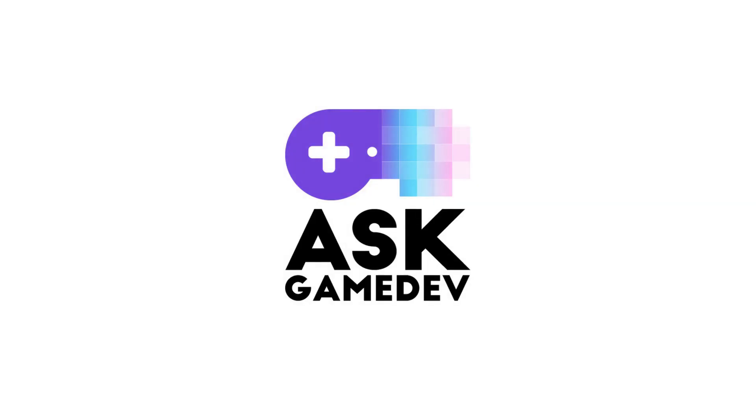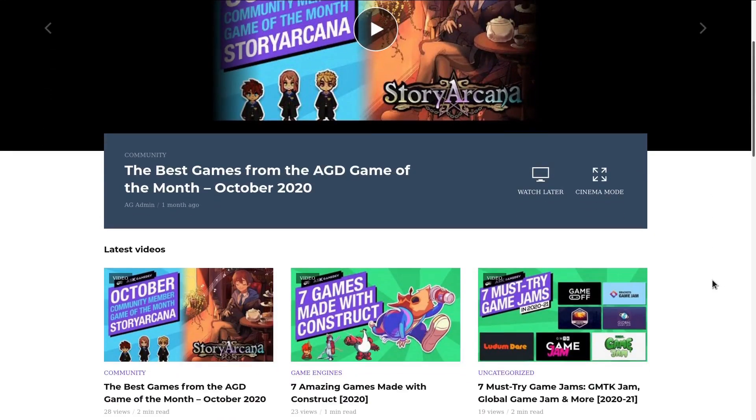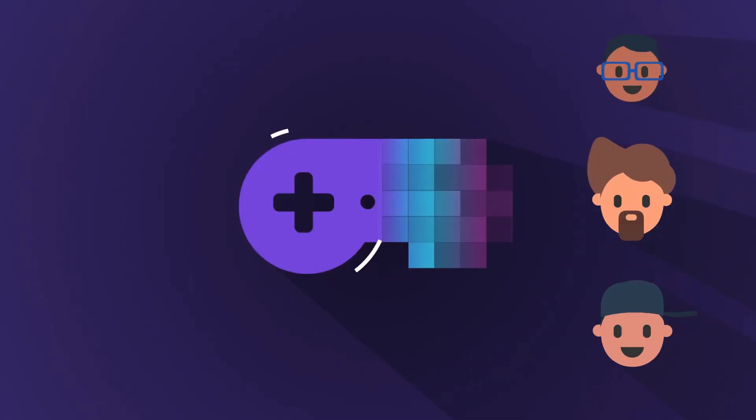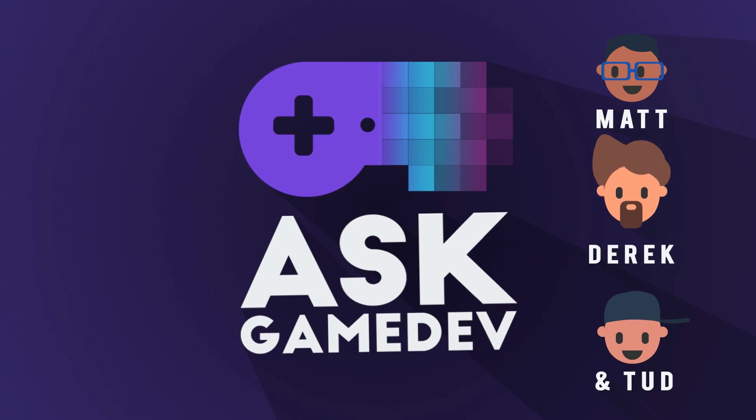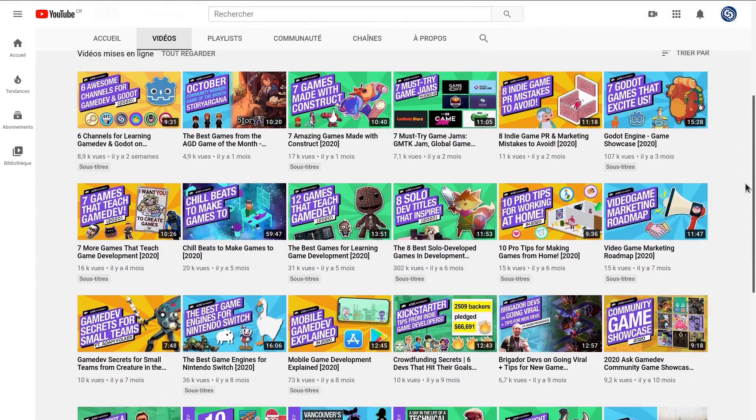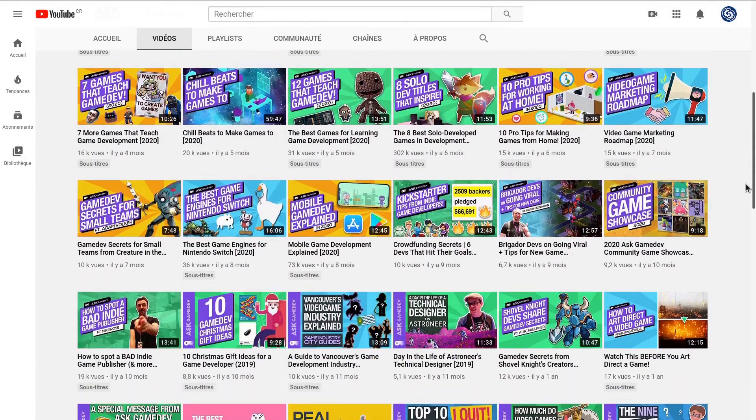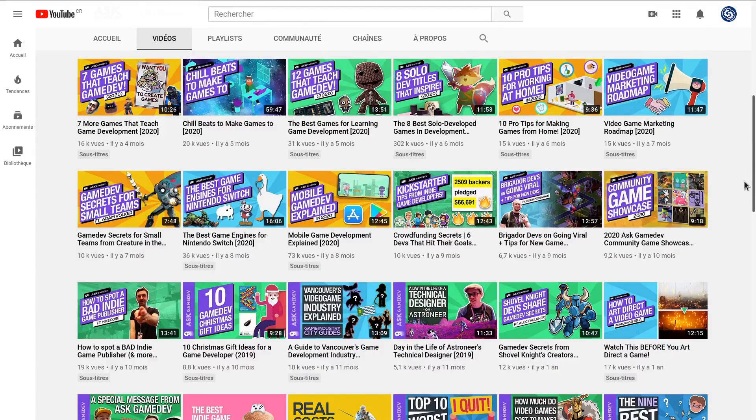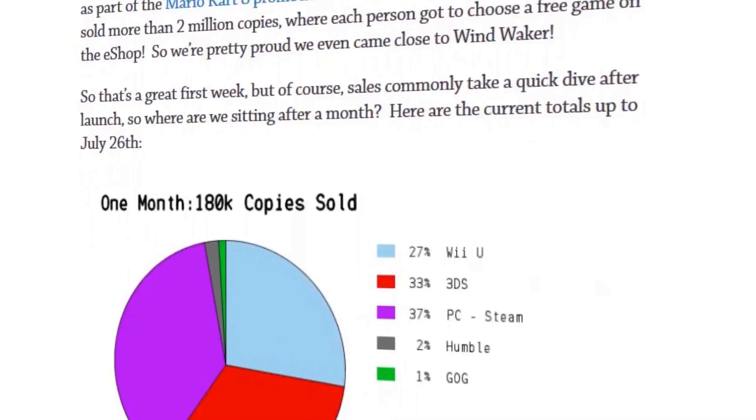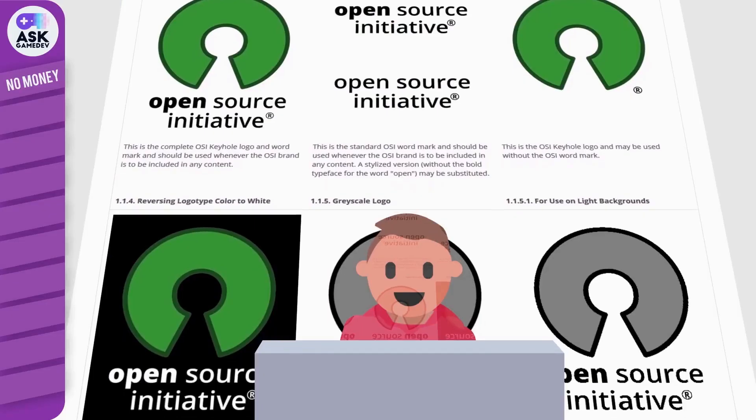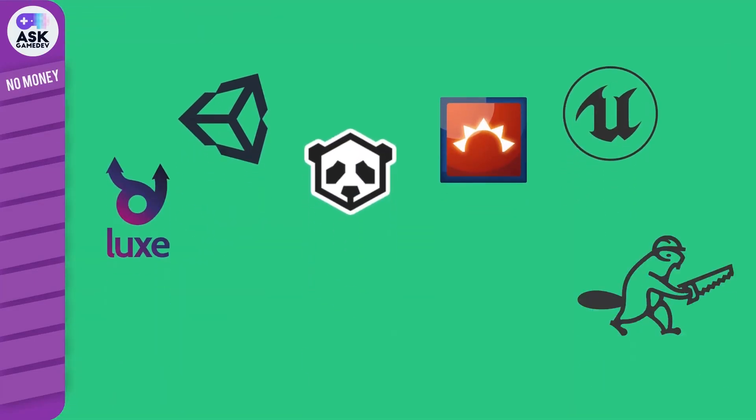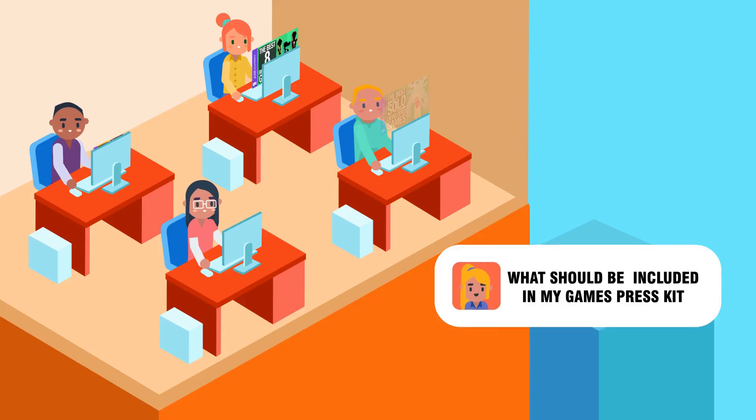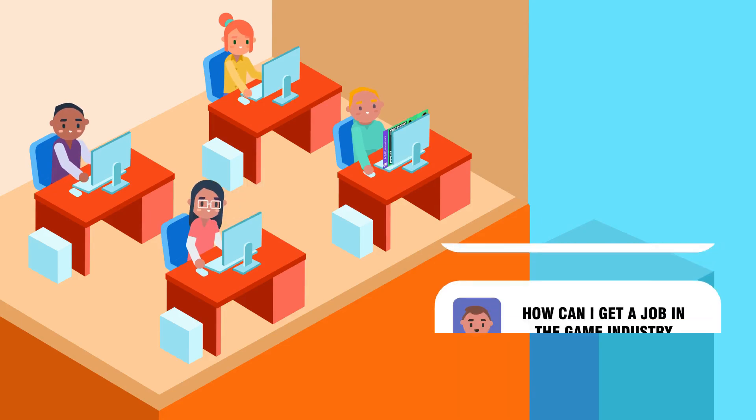As Game Dev is a channel that helps viewers elevate their games and inspire others. They're a team of experienced game developers who make educational content on everything related to game creation. On their channel, you'll find development tips, marketing best practices, and reviews of popular programs. They also put out content to motivate you to continue on your game dev journey.